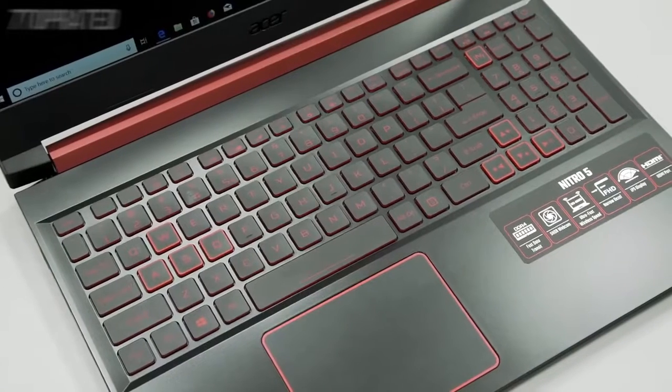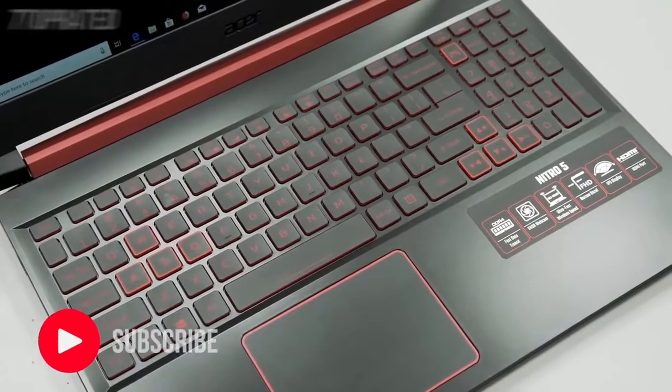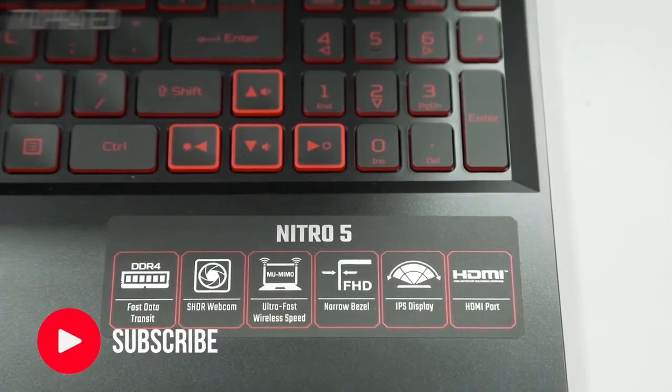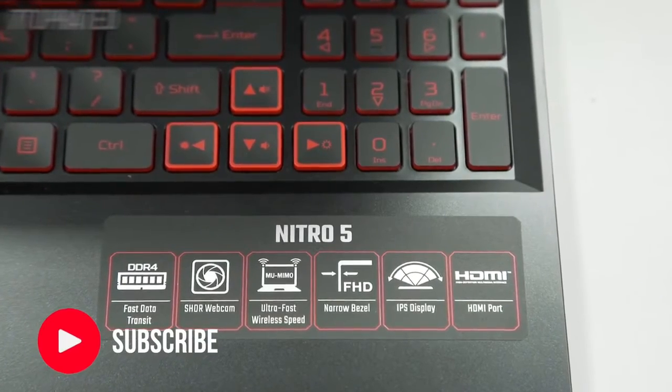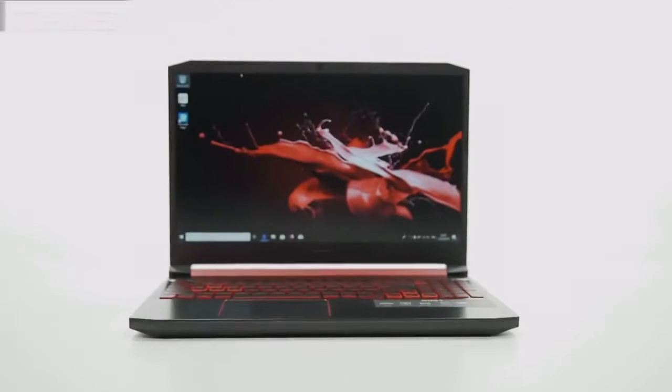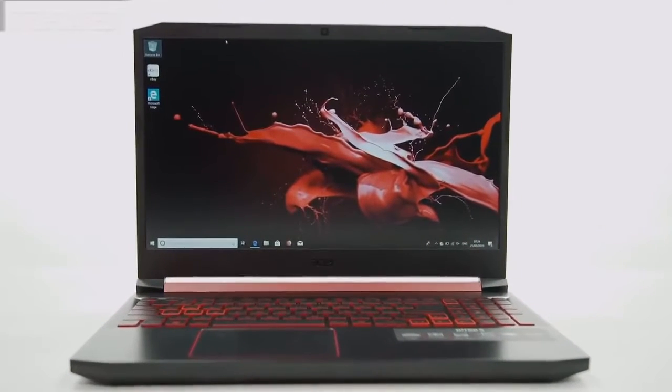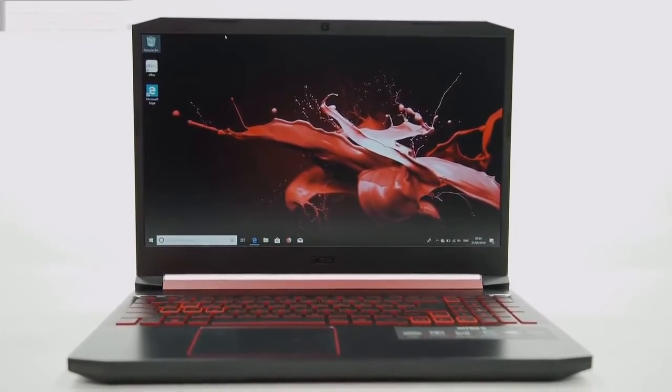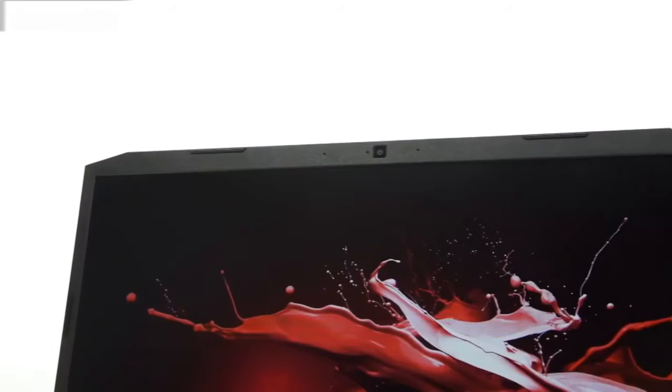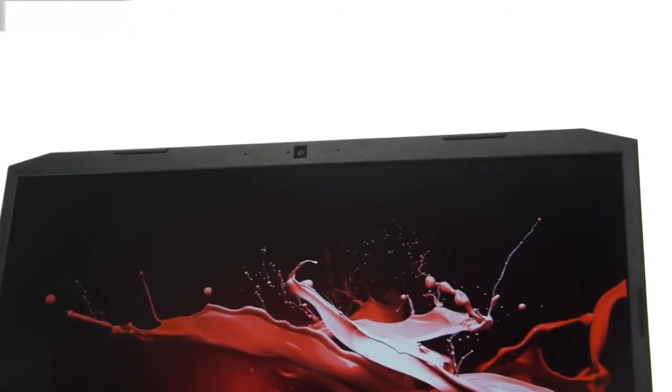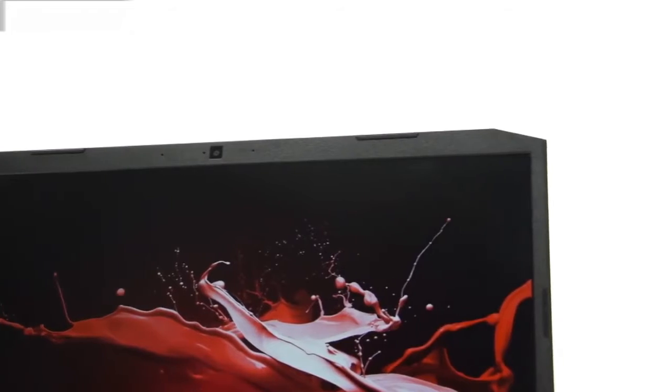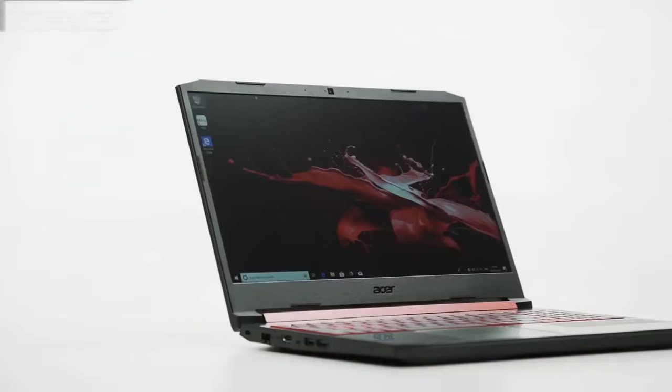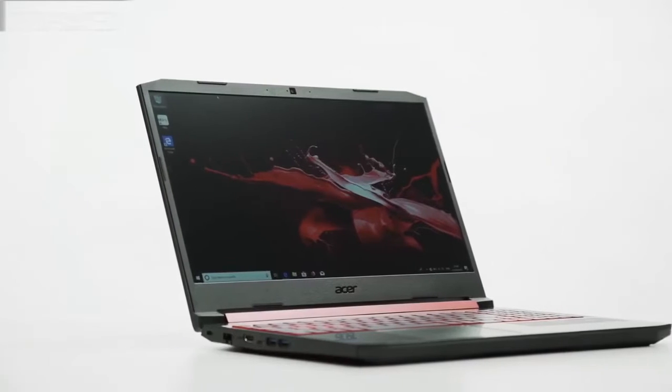The Nitro 5 boasts an 8th gen Core i5 processor, 8GB of RAM, a GTX 1050 graphics card and full HD display. The monitor is 15.6 inches and has really great performance, especially for the price point.